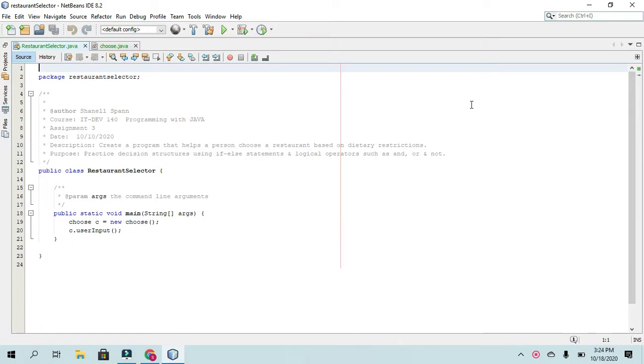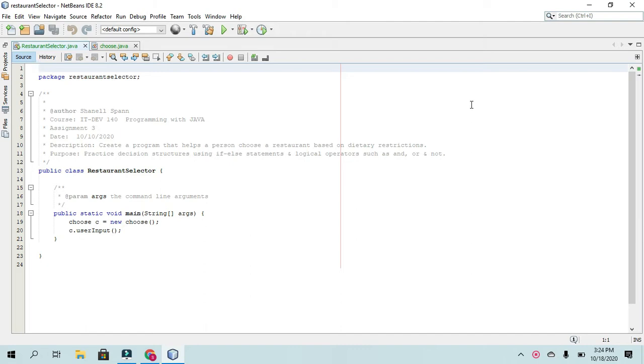All right, this is the restaurant selector app. It is from Chapter 3, Programming Challenge number 18. In this application, we are to help a person choose a restaurant based on their dietary restrictions. In this application, we practice decision structures using if-else statements and logical operators such as and, or, and not.